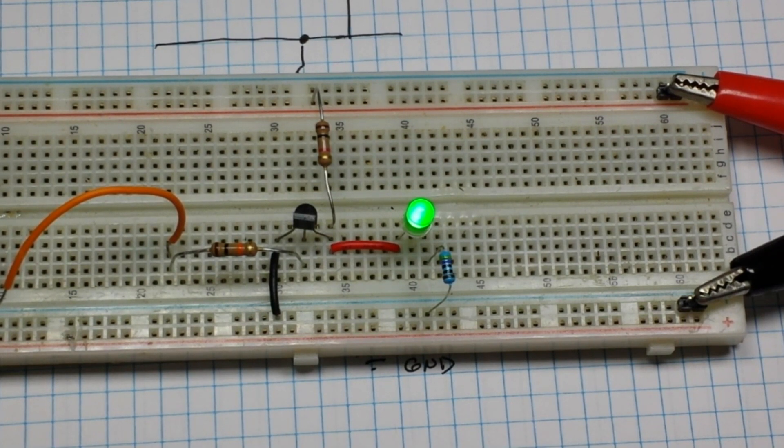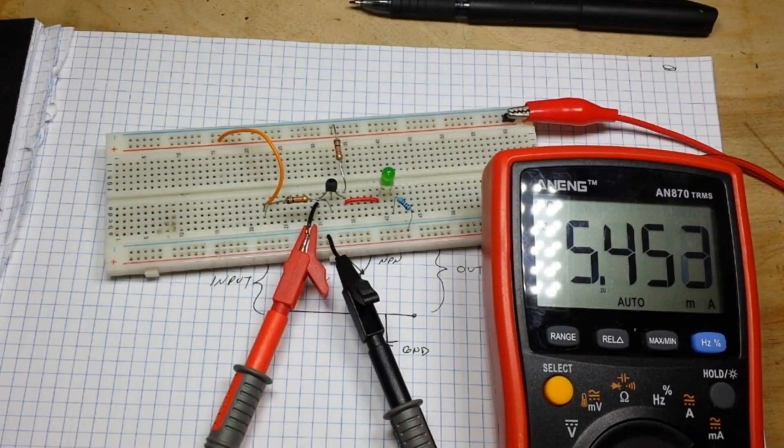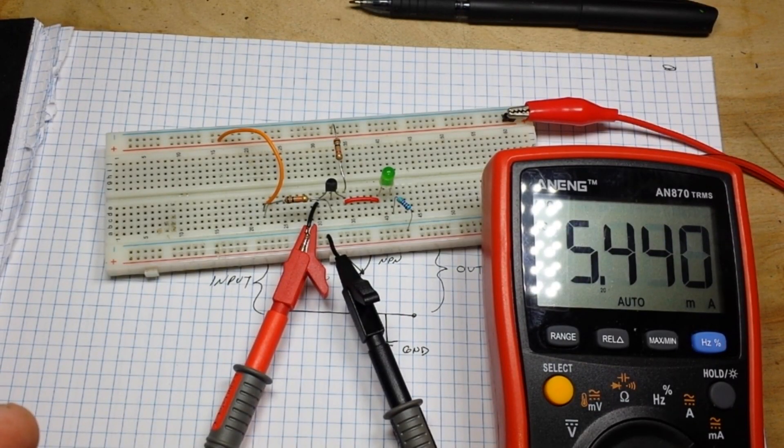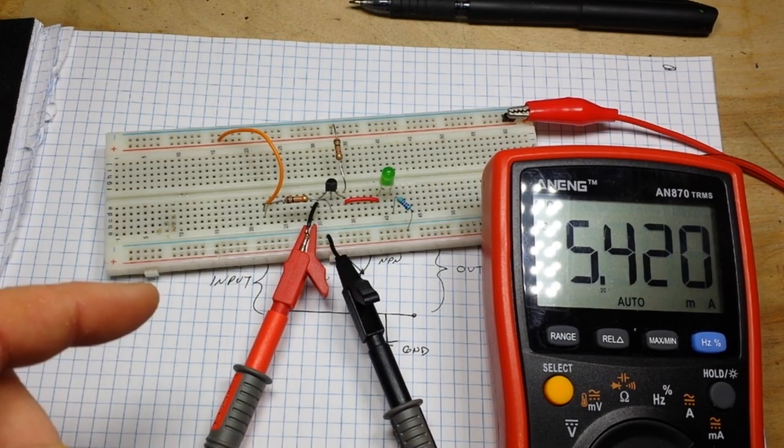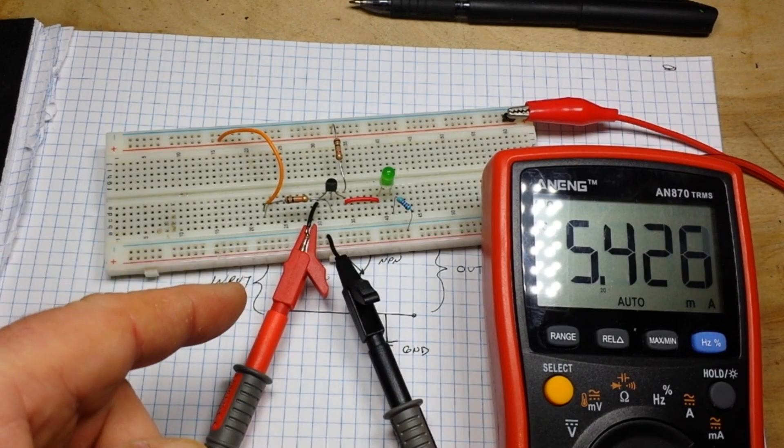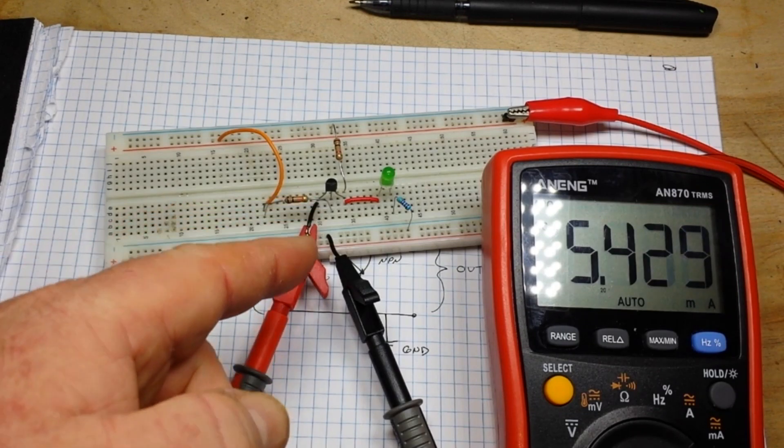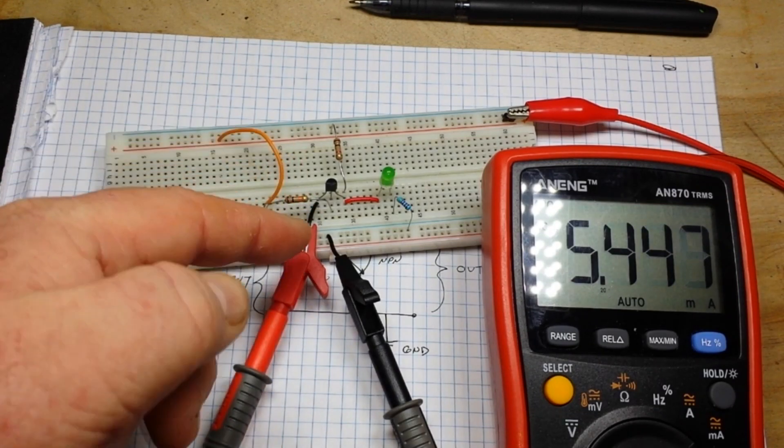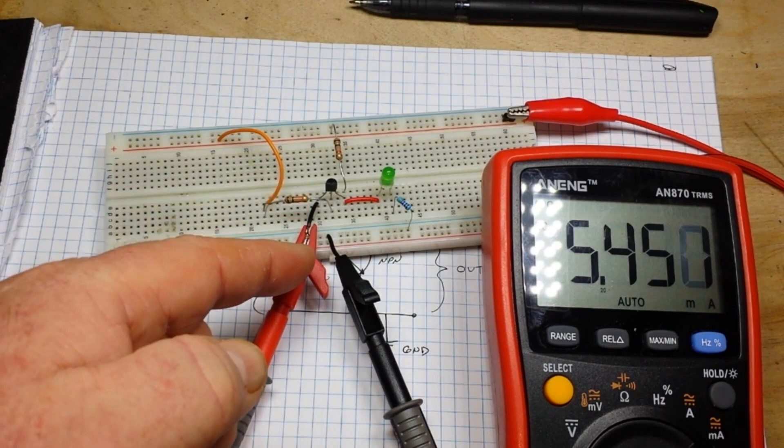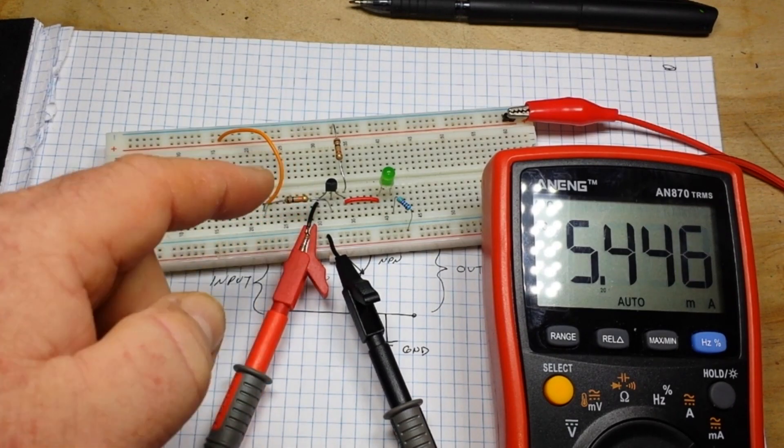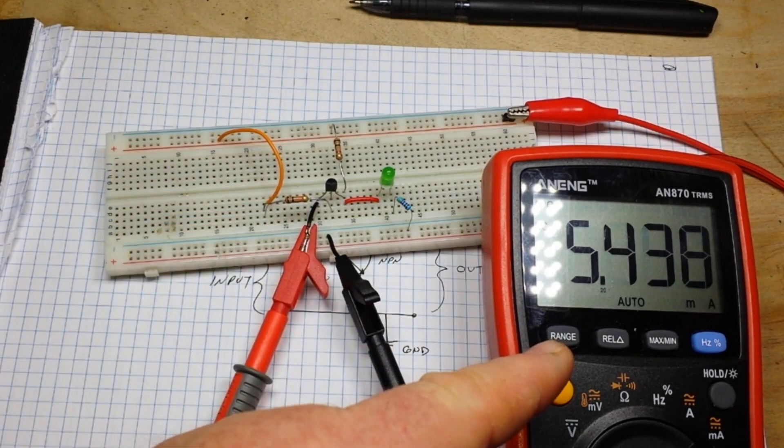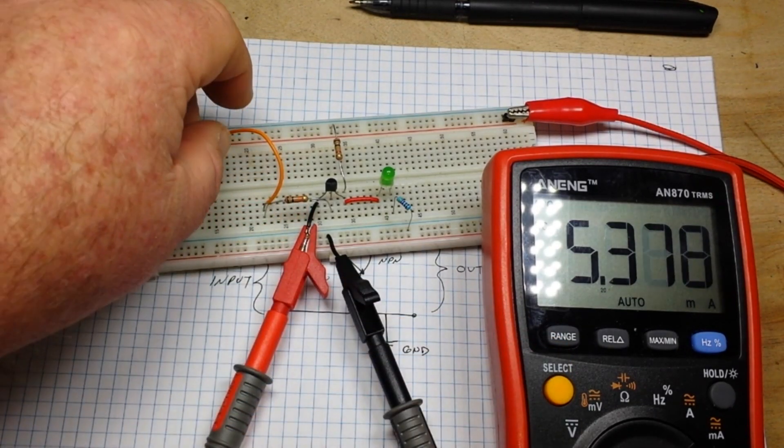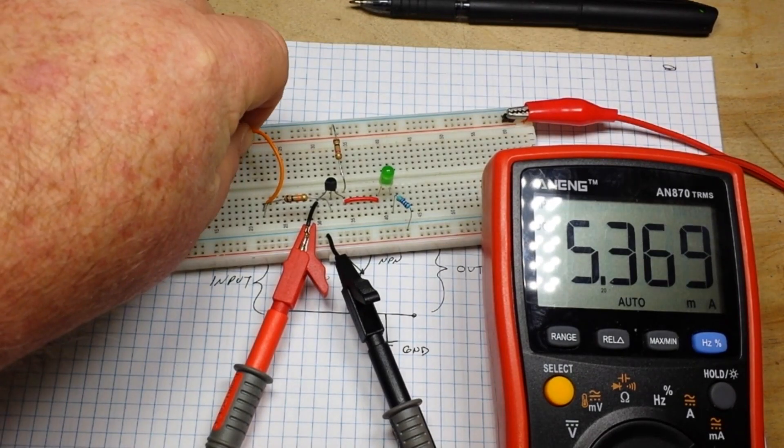All right, with our original 1k and 10k resistors and the transistor forward biased in the conducting position, you see we're getting five and a half milliamps through it.